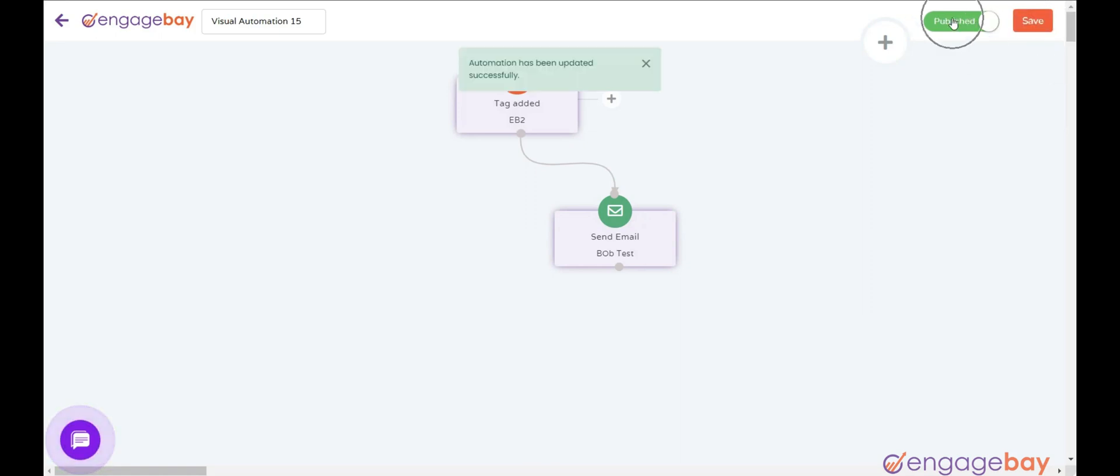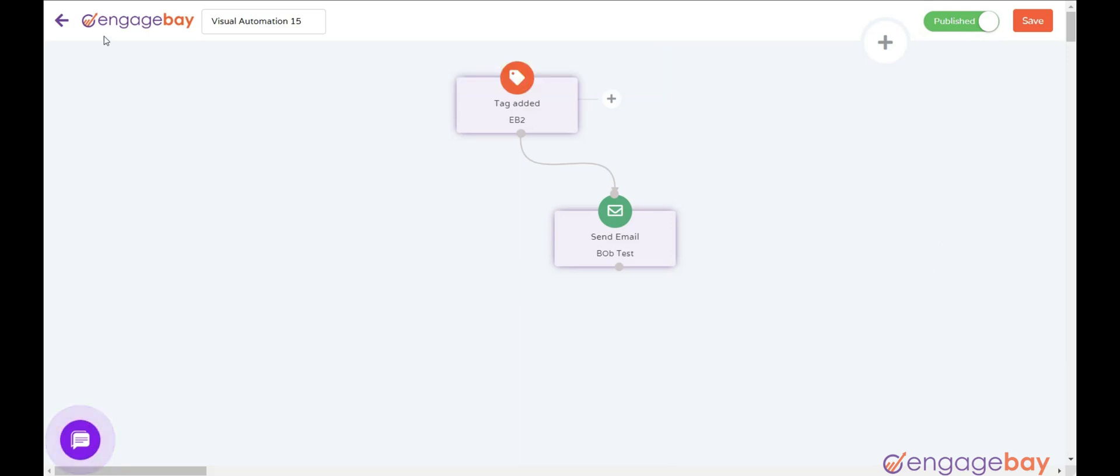Please make sure the automation is in the published mode. This automation will be triggered when we add a tag EB2 to the contact. Once triggered, it will send the email to the contact.